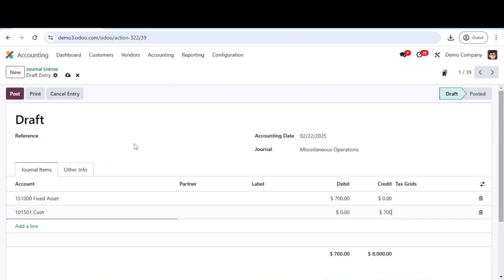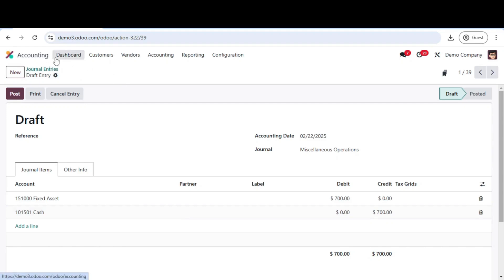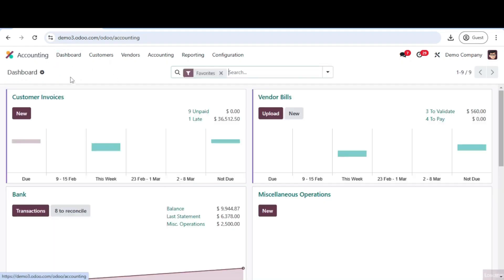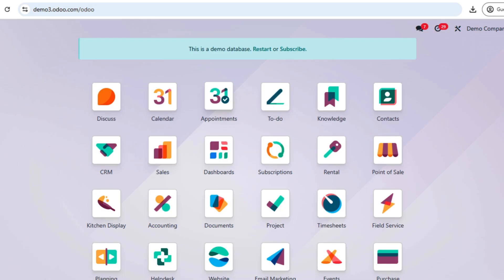And that's it. You have successfully created a journal entry in Odoo 18 accounting. This tutorial was brought to you by Allen Technologies. Keeping your financial records accurate and up-to-date is crucial for your business success.